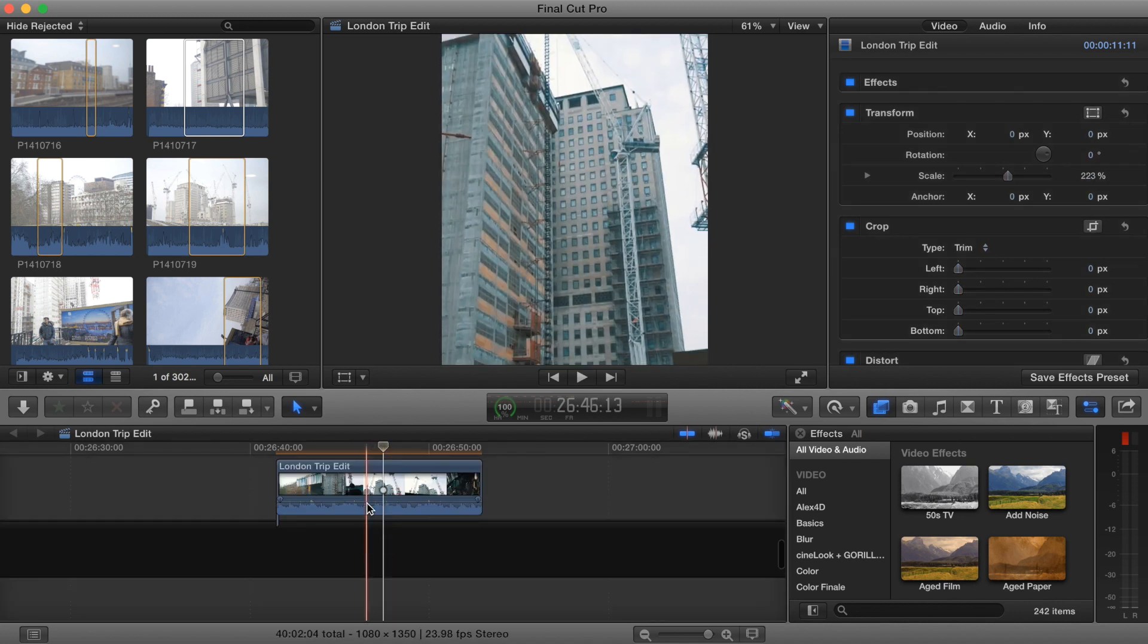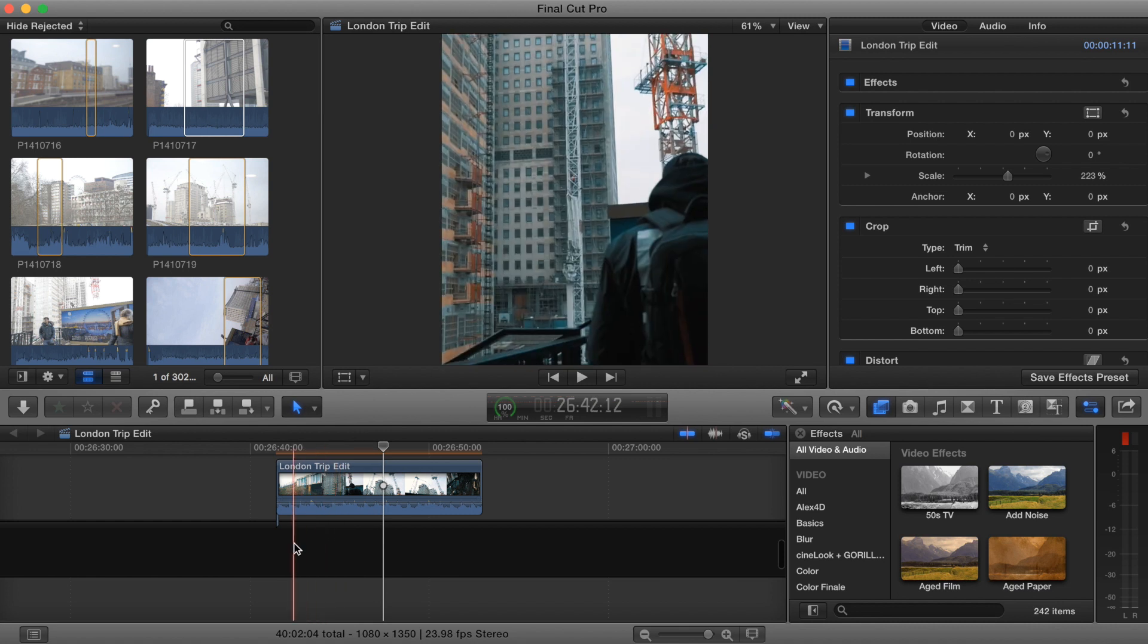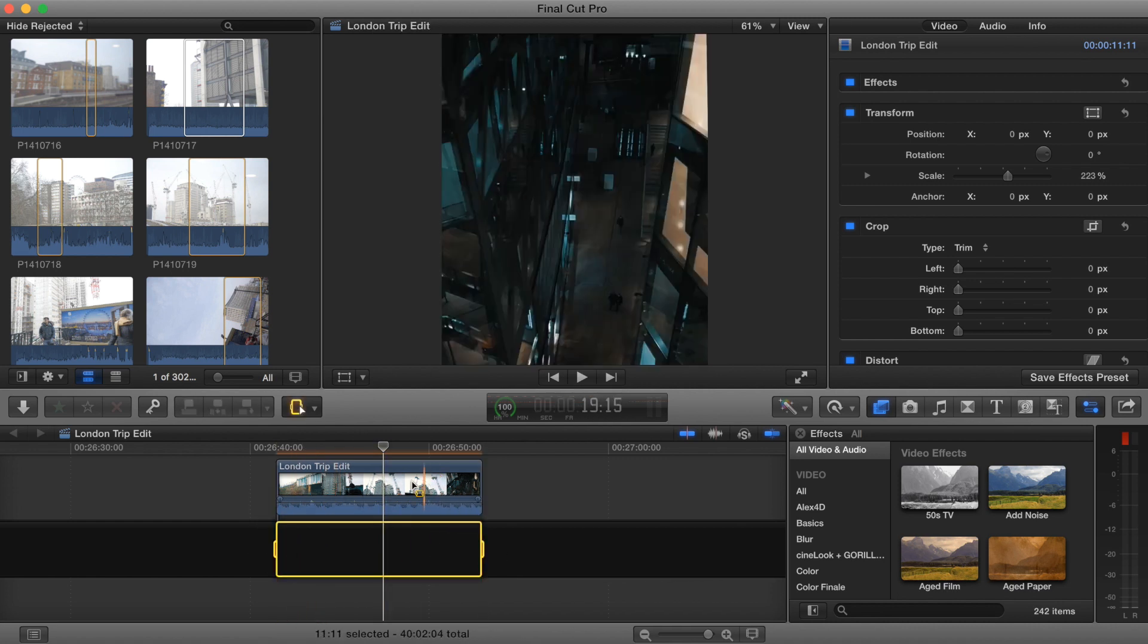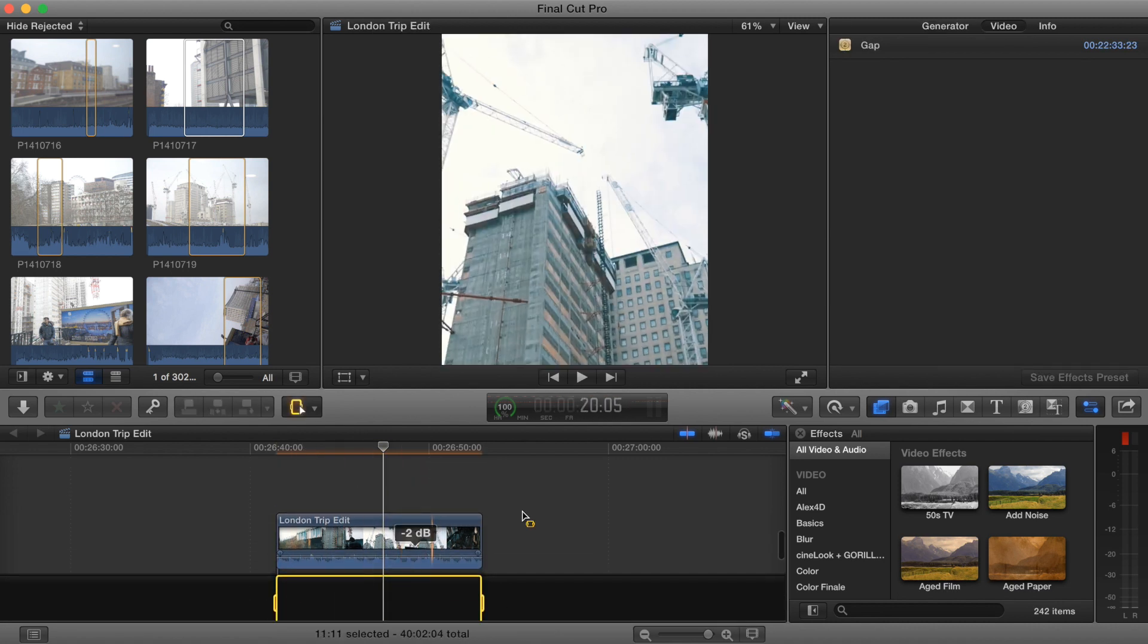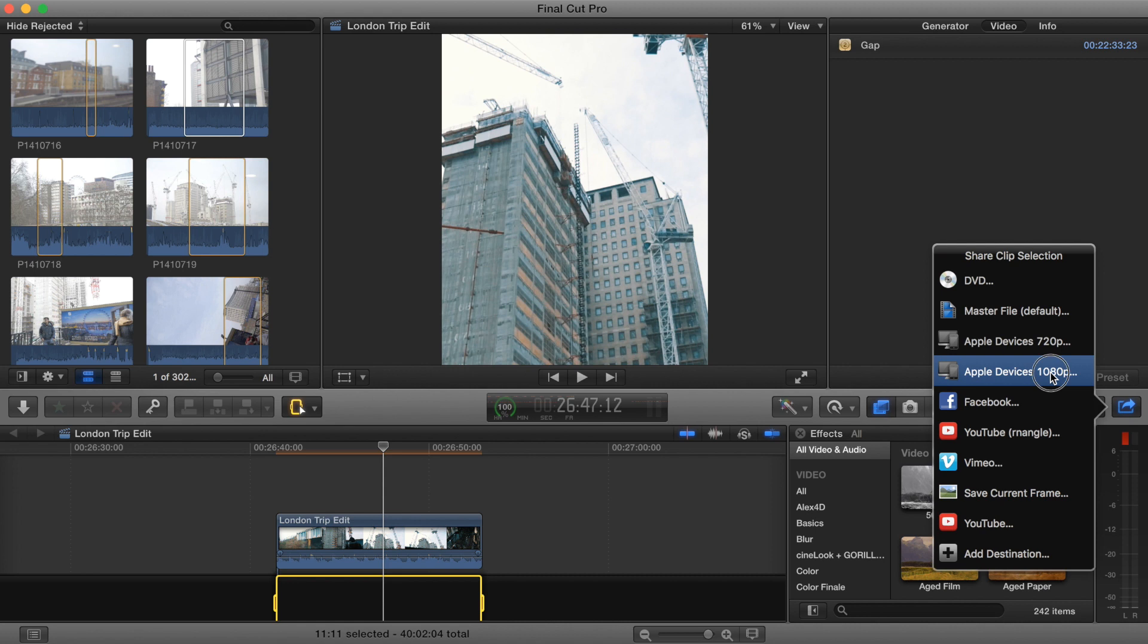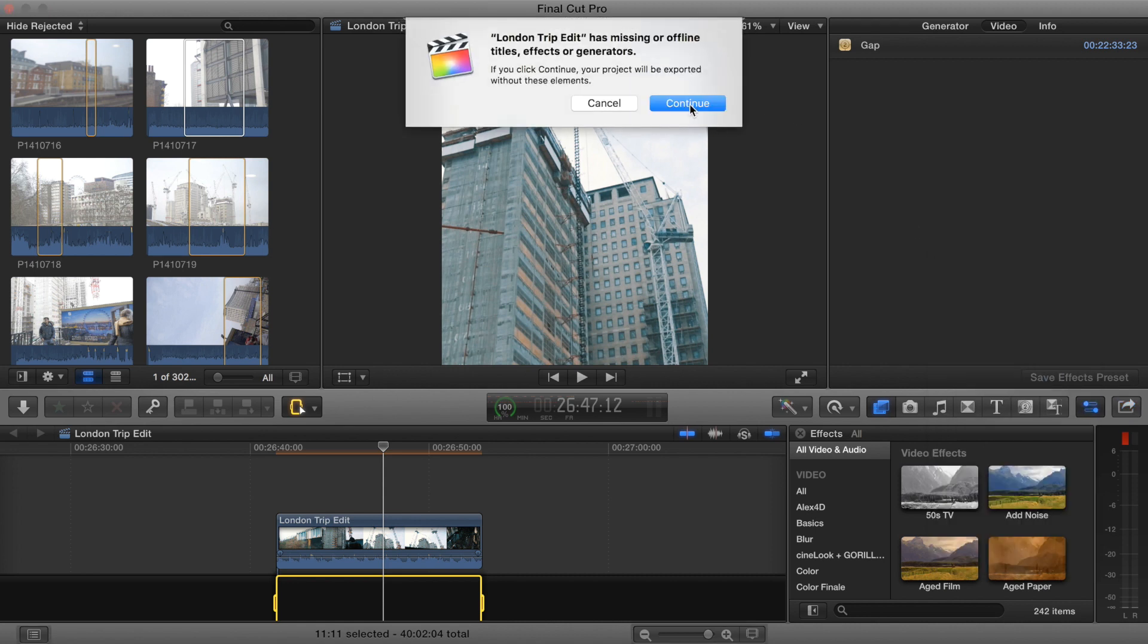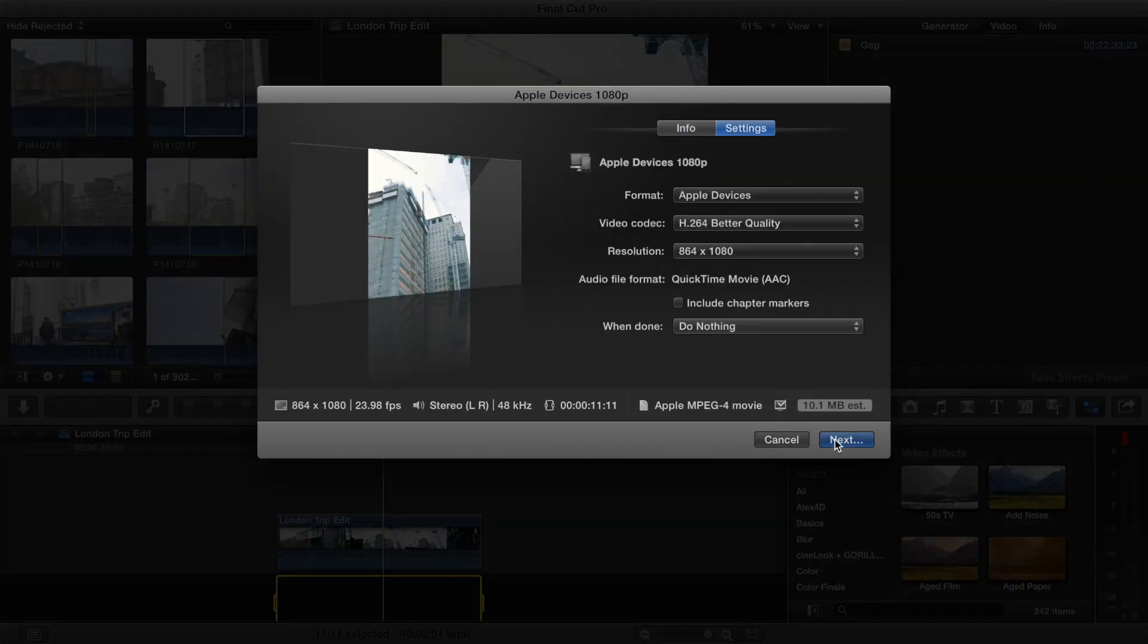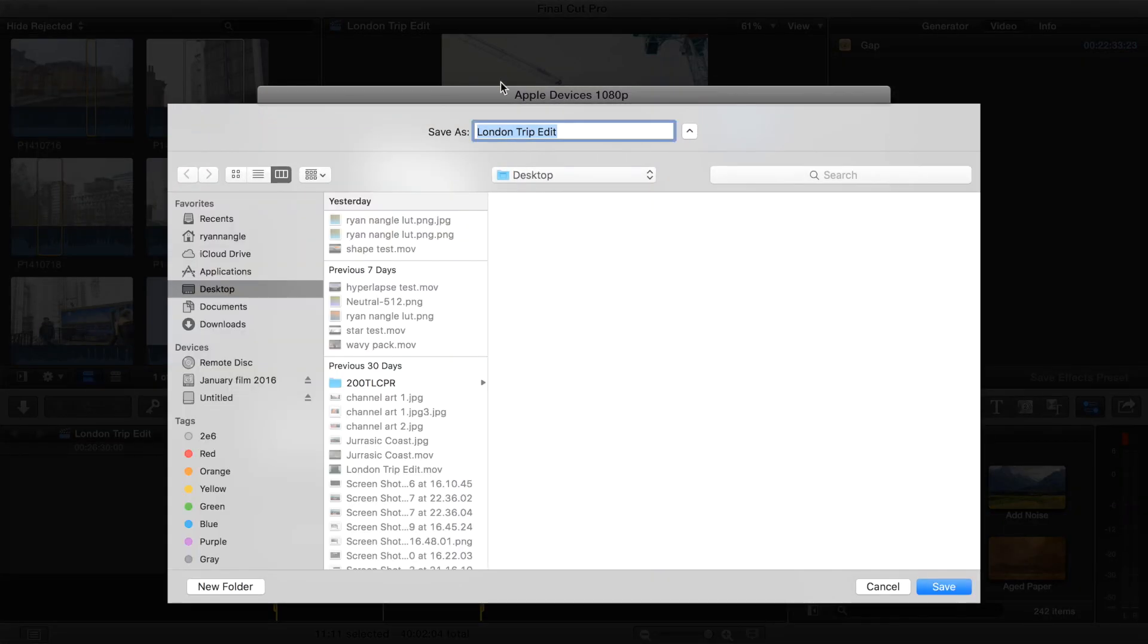Okay, so the final step, you just want to export the project as you normally would in 1080p. Hit Next. Save it.